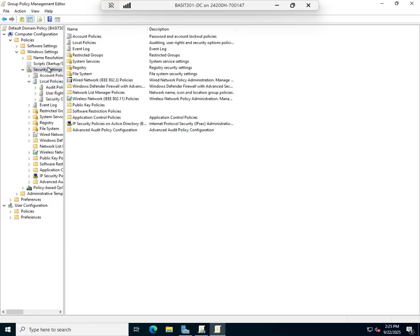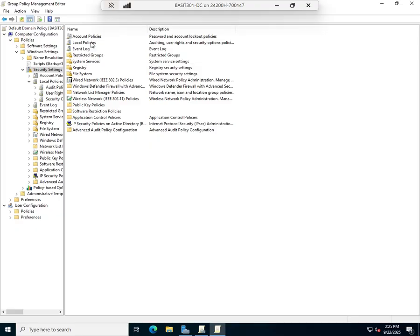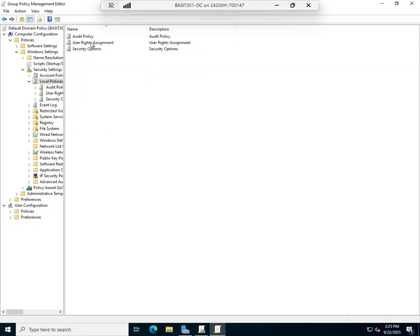In our Security Settings, we have Local Policies, Event Log, and then a bunch of other settings here: software restriction policies, updated account control policies, advanced audit configuration.